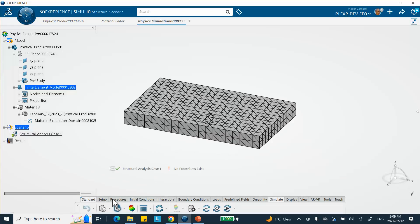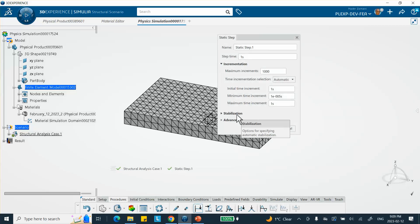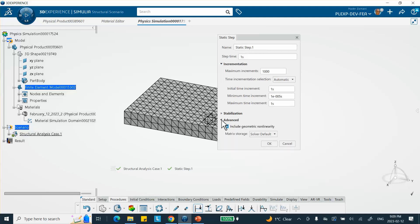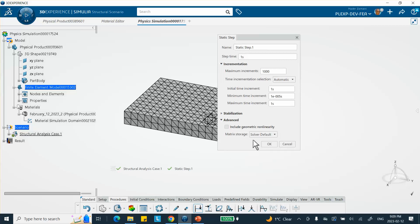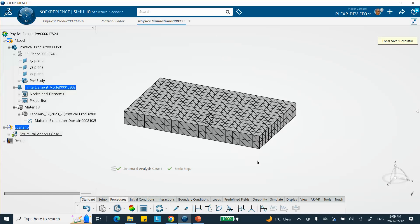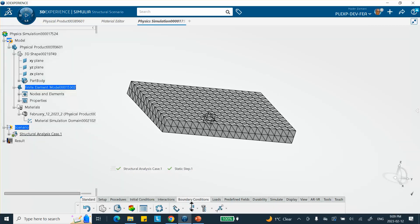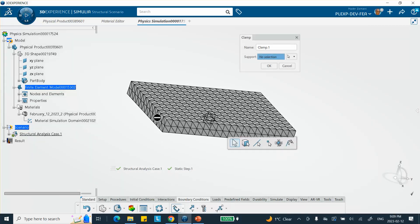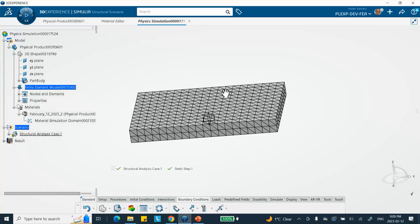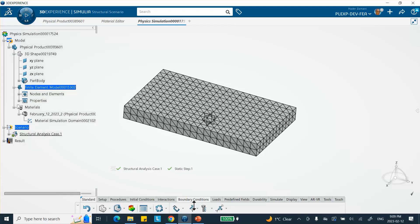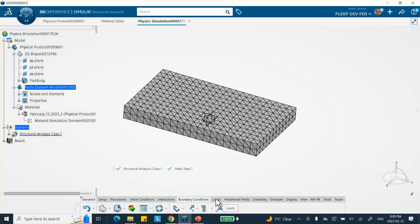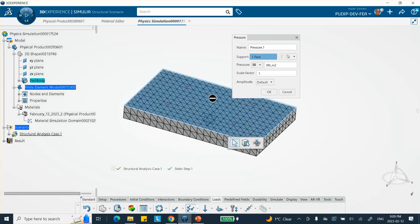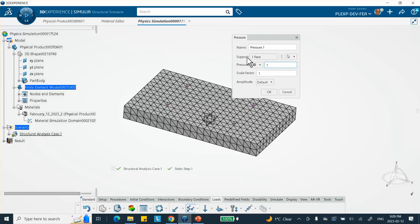On the procedure, let's do a static. Since I want to solve a linear problem, we go to advanced and uncheck include geometric nonlinearity. As far as the boundary conditions go, this back face is clamped, so I'm going to clamp this. On the top, I'm going to apply a pressure load under the load. This is the pressure on that top face, 10,000 Newtons per meter squared, which is Pascals.